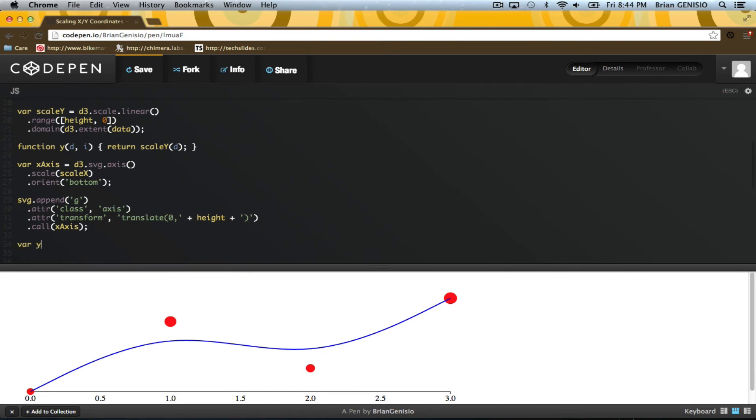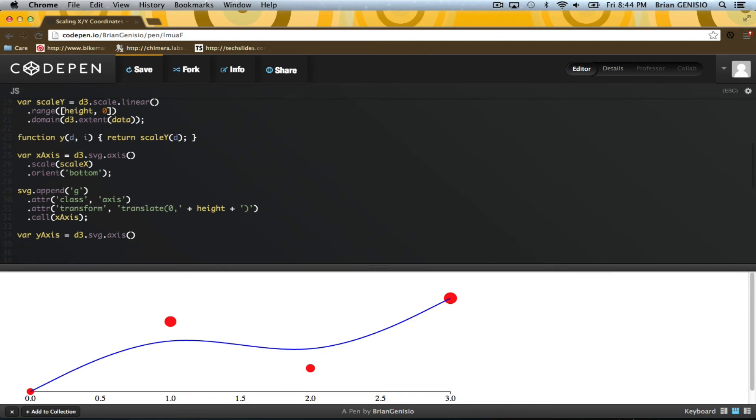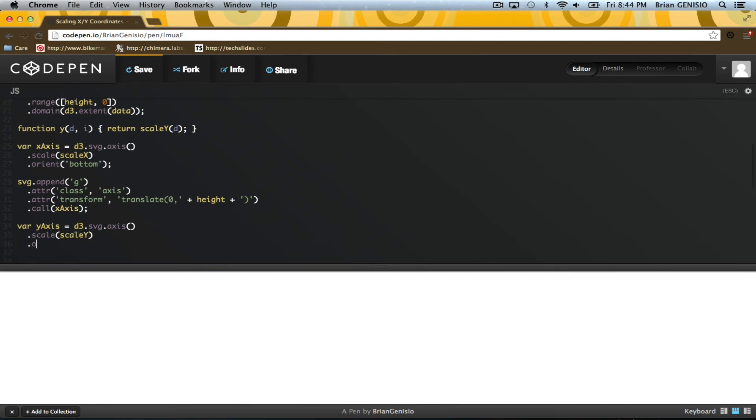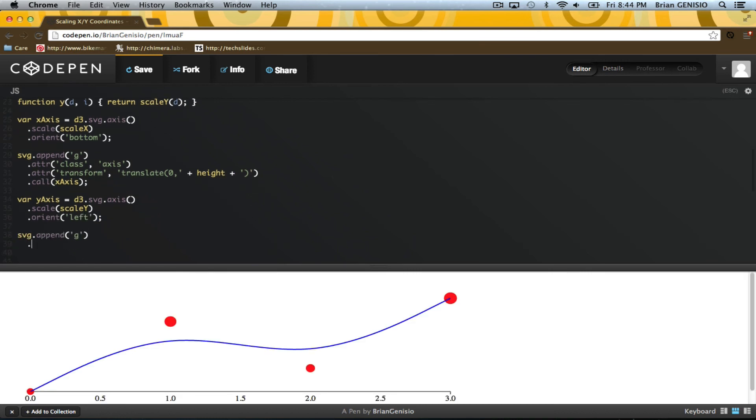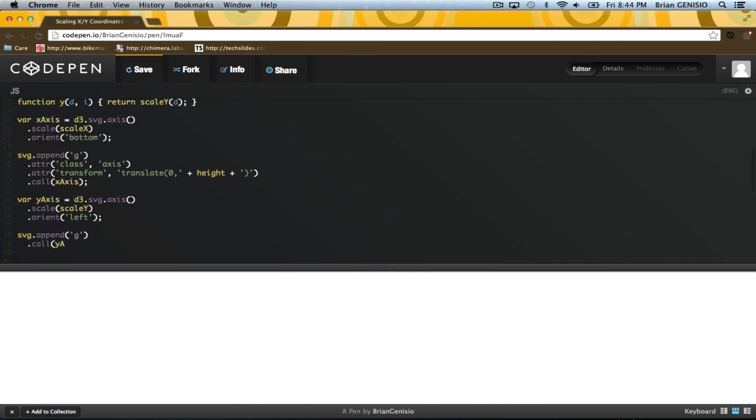That looks nice. Now I'll do the same for the y-axis. I'll declare a y-axis with the y-scale and orient it to the left. Then I create another group for the y-axis to draw into and call the function.